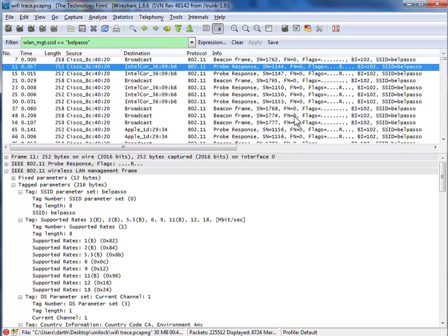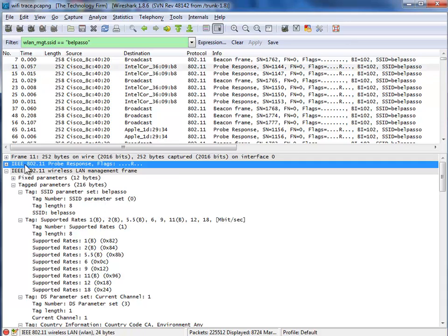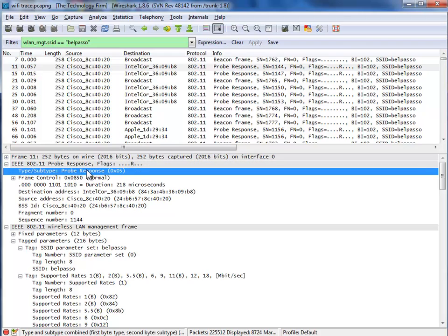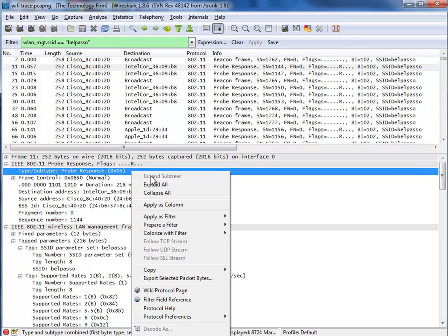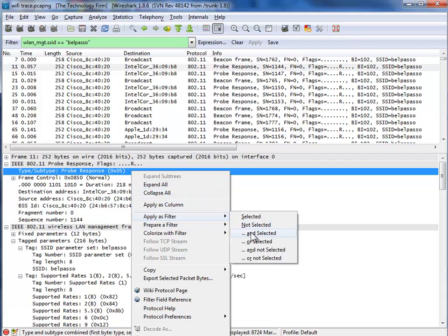Well, what other packets do access points send? Well, probe responses. So if I was to come over here, and there's a few ways to do this. I'm going to do this a long way. Here's probe response. I'm going to just manually click through here, and there's probe response. So I want to add to my filter here. I'm going to right-click, Apply as Filter, and Selected.